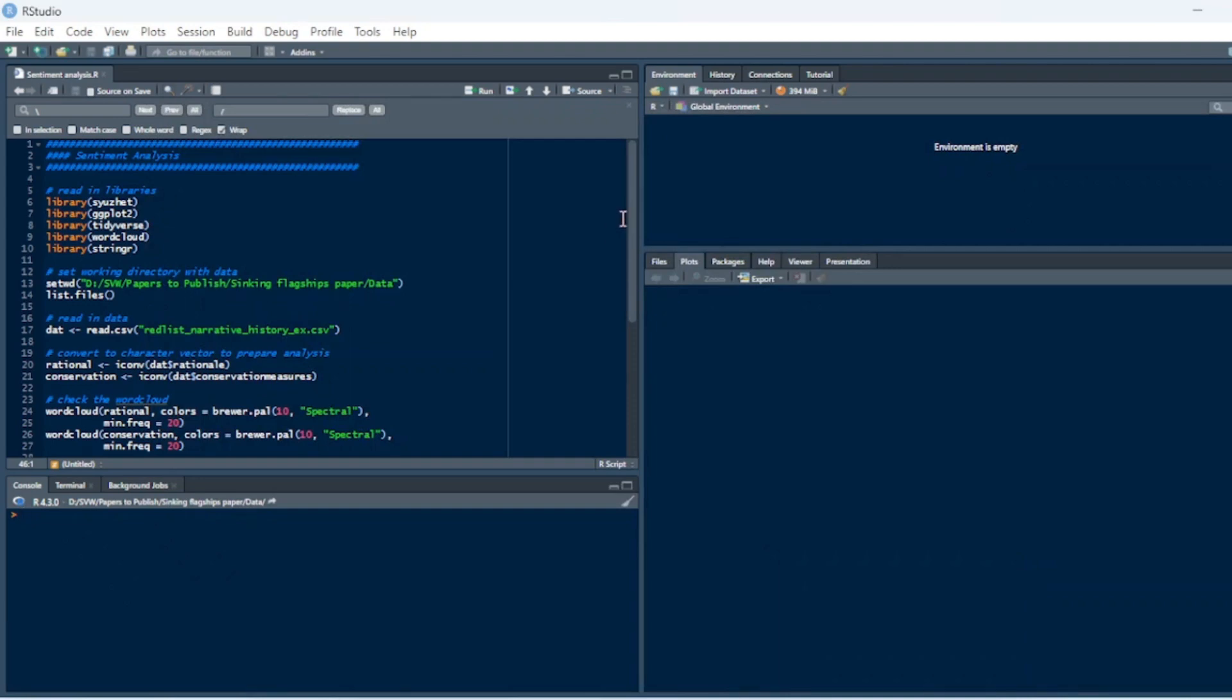Okay, so now I'm just going to really briefly go over sentiment analysis. Sentiment analysis is essentially a way to score the types of words that are used in open-ended responses.